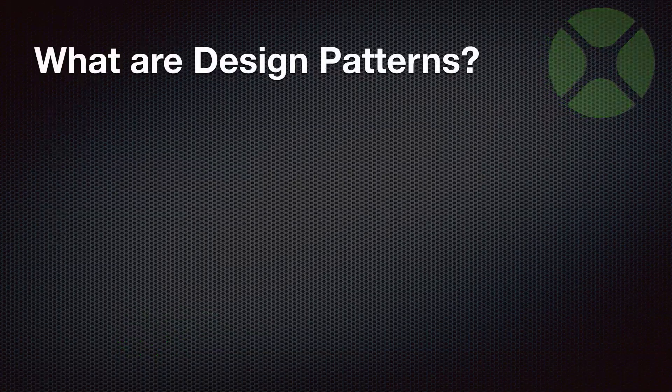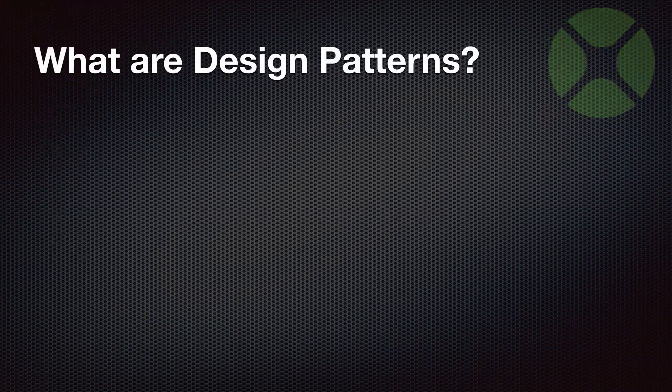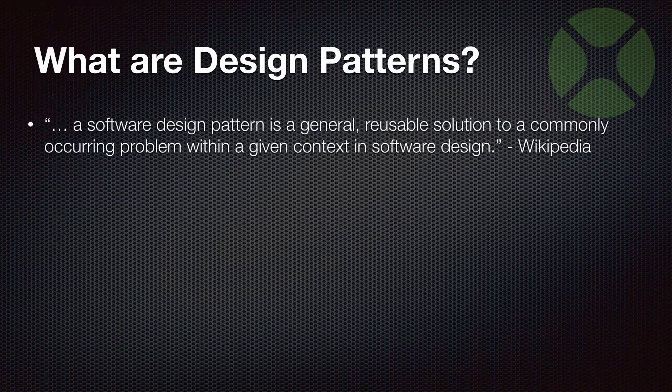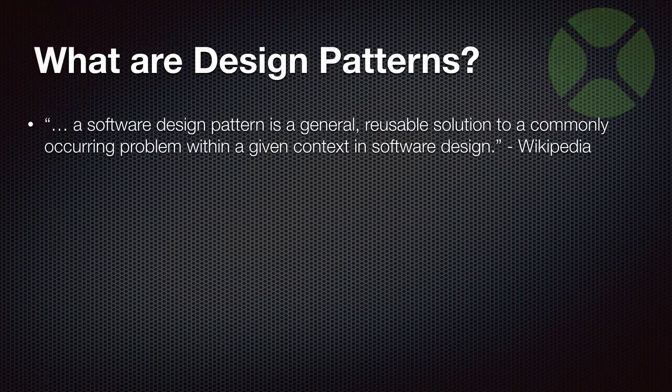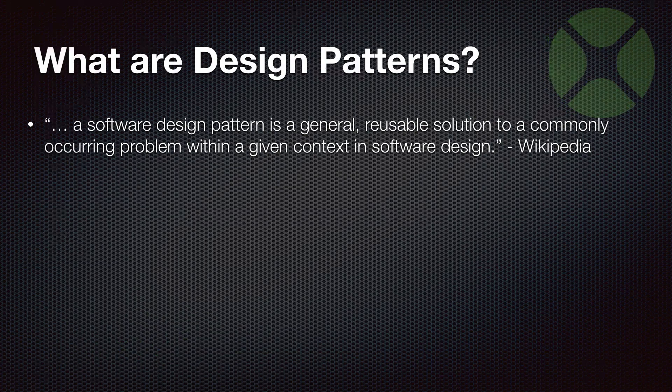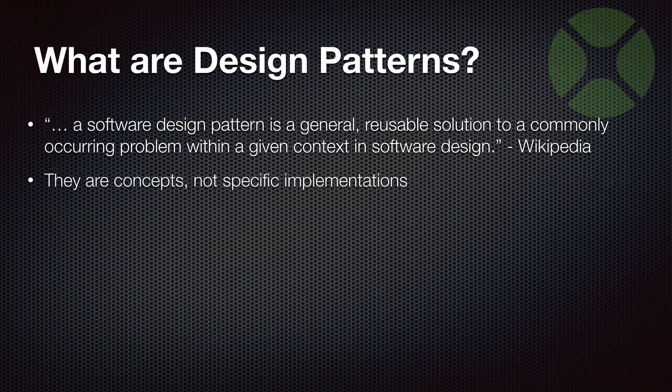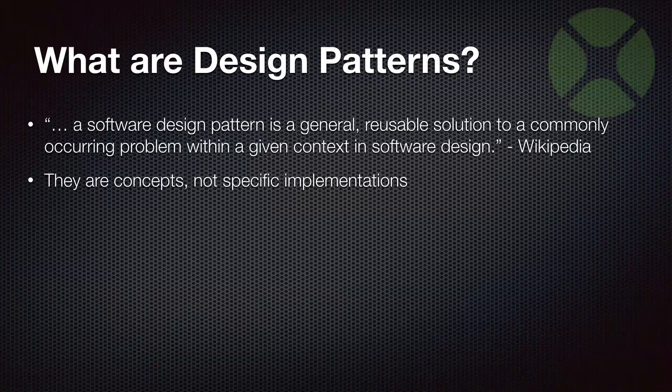So first of all, what are design patterns? Well, I'll go with the definition here from Wikipedia, and it's a general reusable solution to a common problem related to software design. There are a lot of design patterns, and this is one we're going to talk about, but that's just a high level.